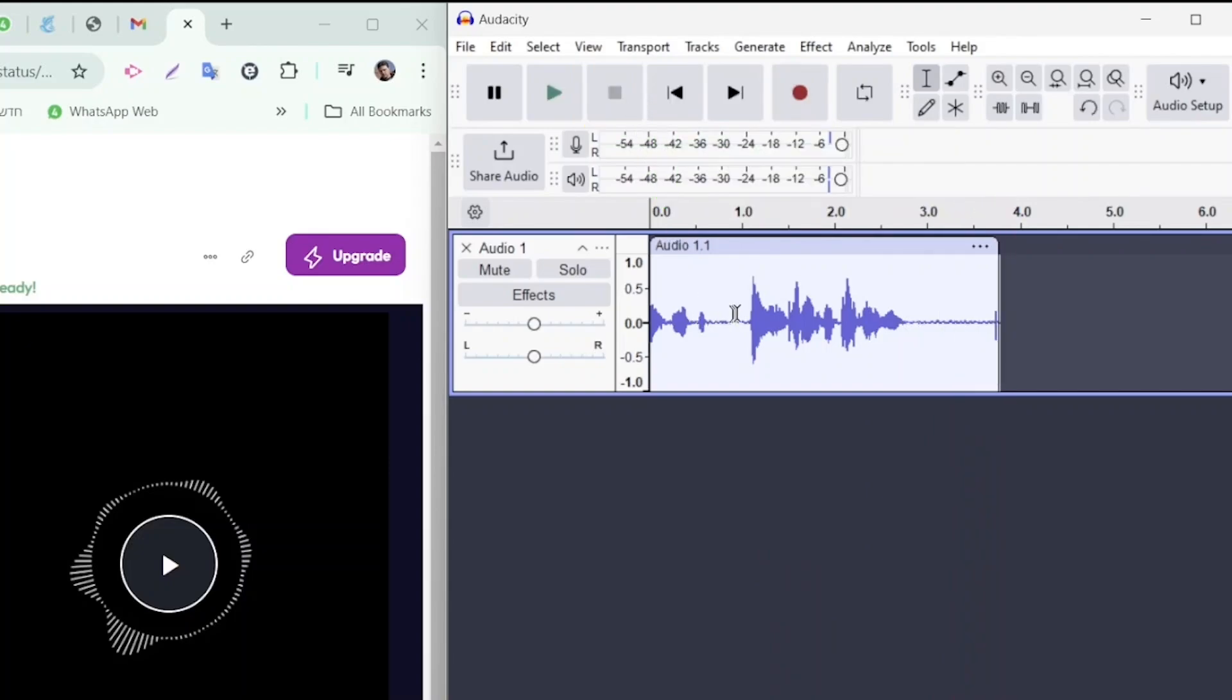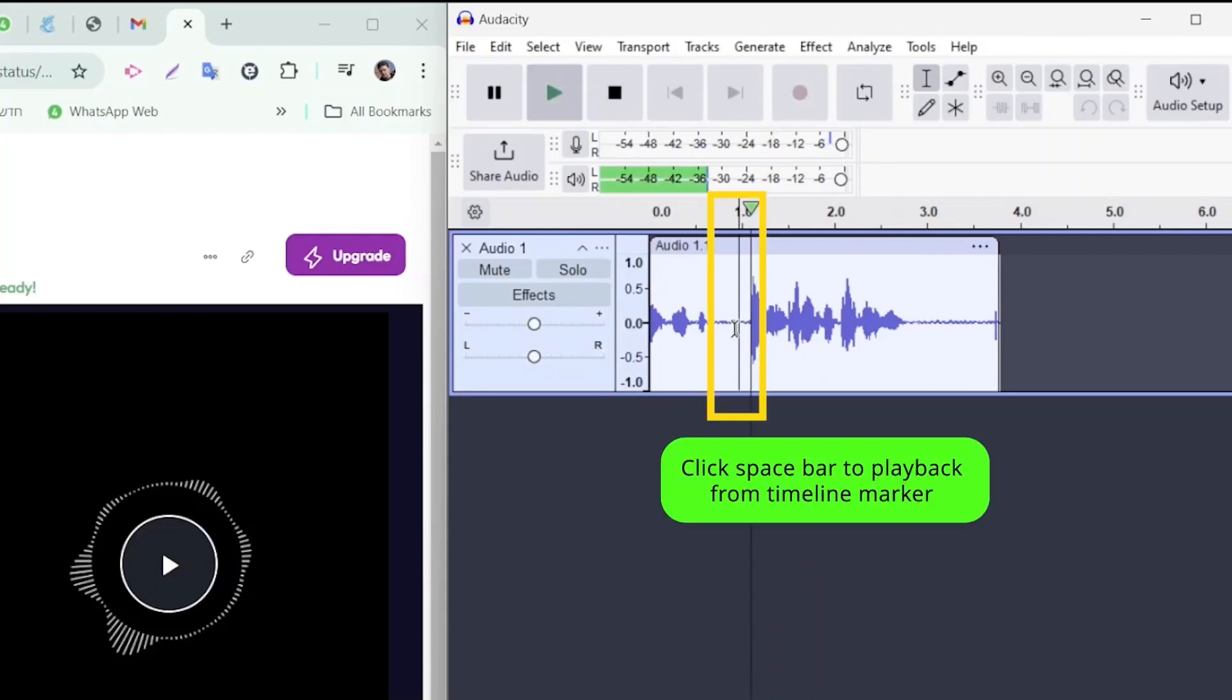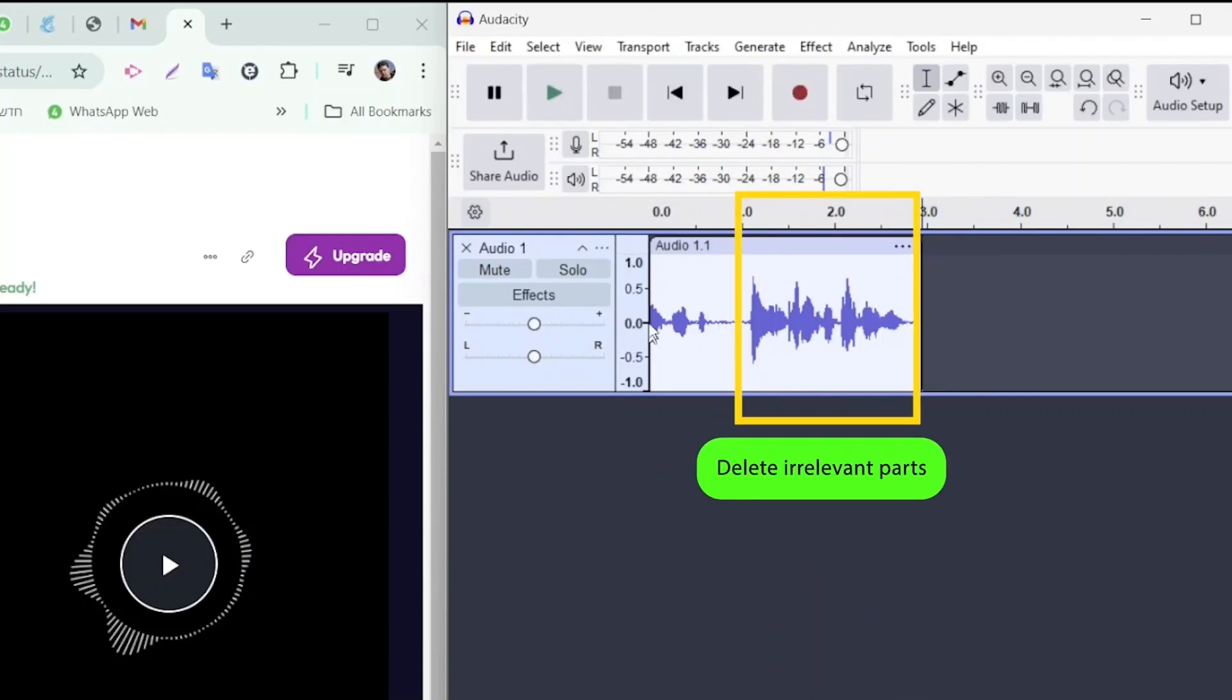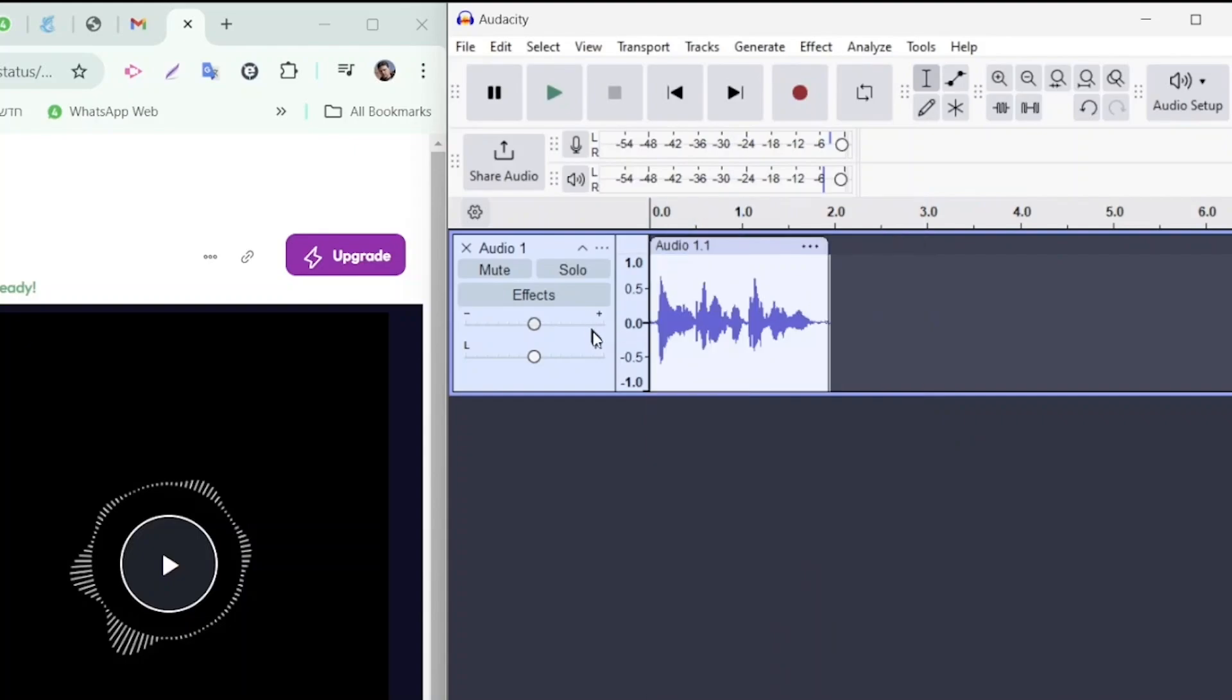The recording will appear in the timeline on Audacity. To replay it, you can click spacebar. If there are any irrelevant sections, you can click and drag to highlight them and then delete them.